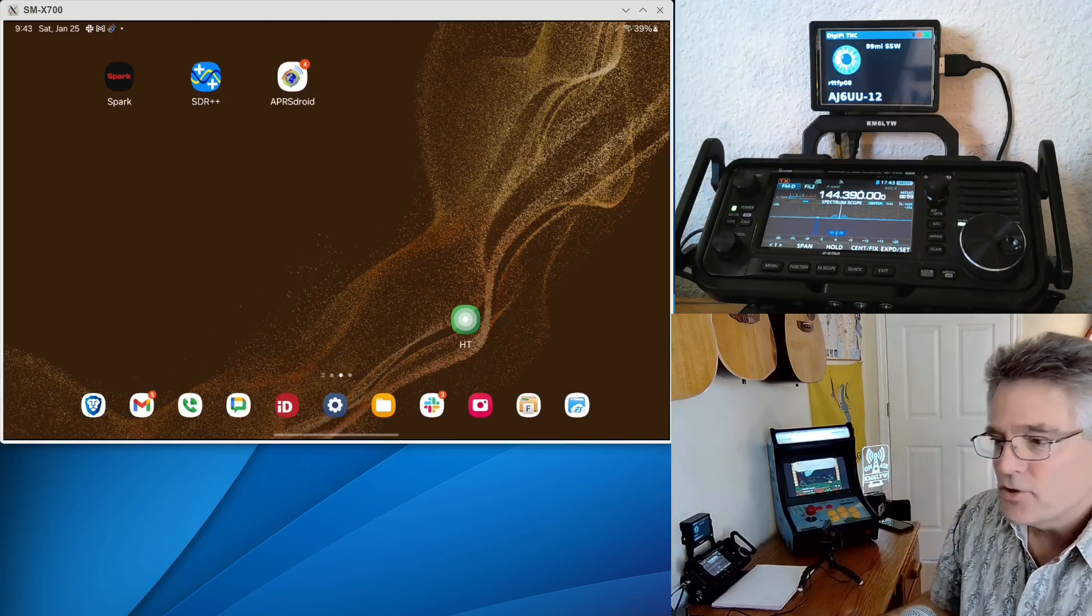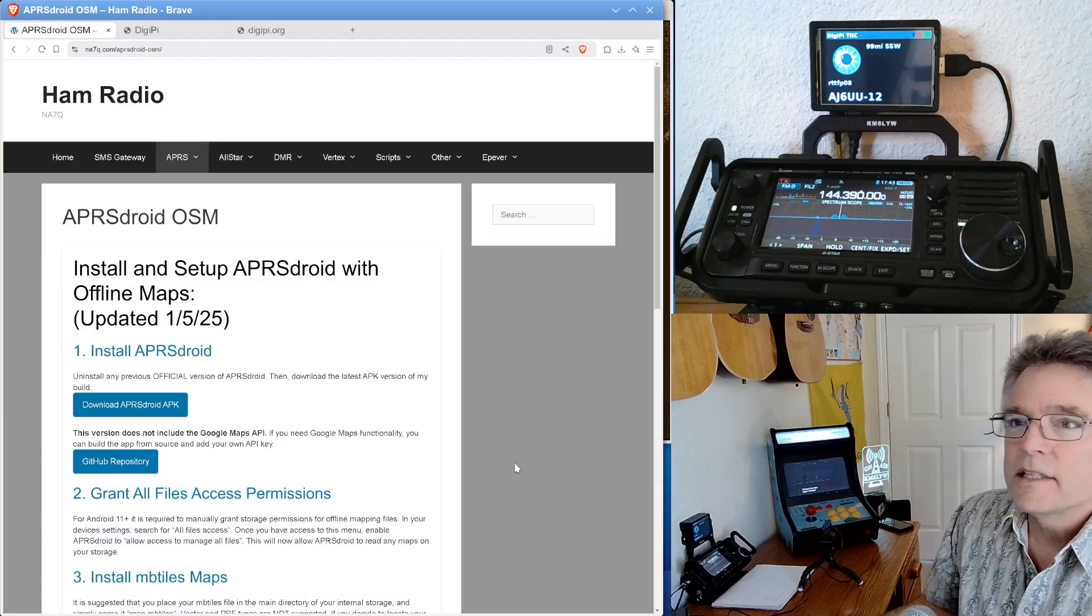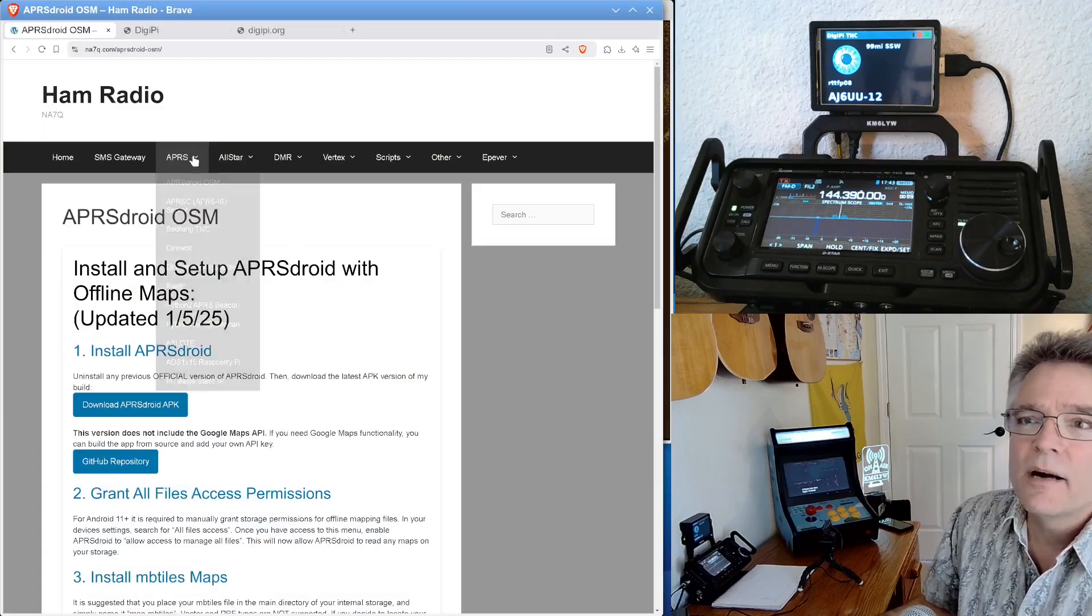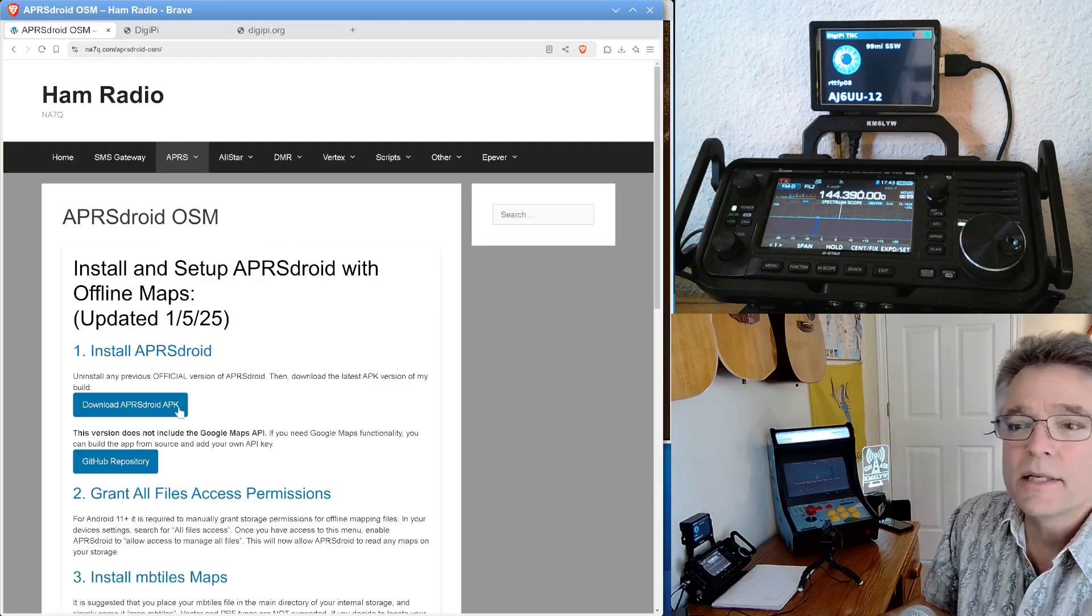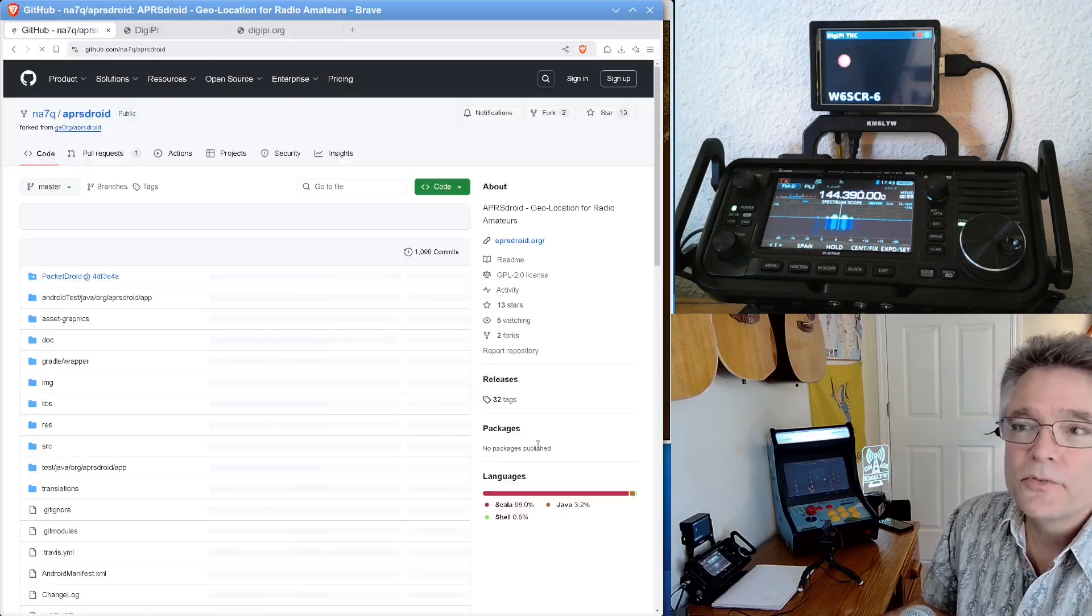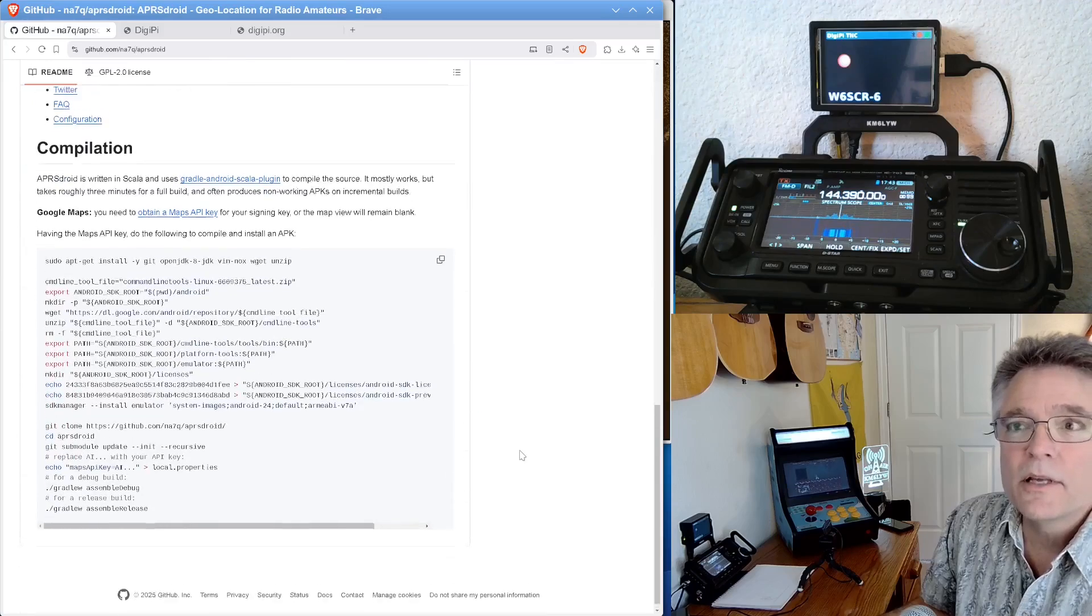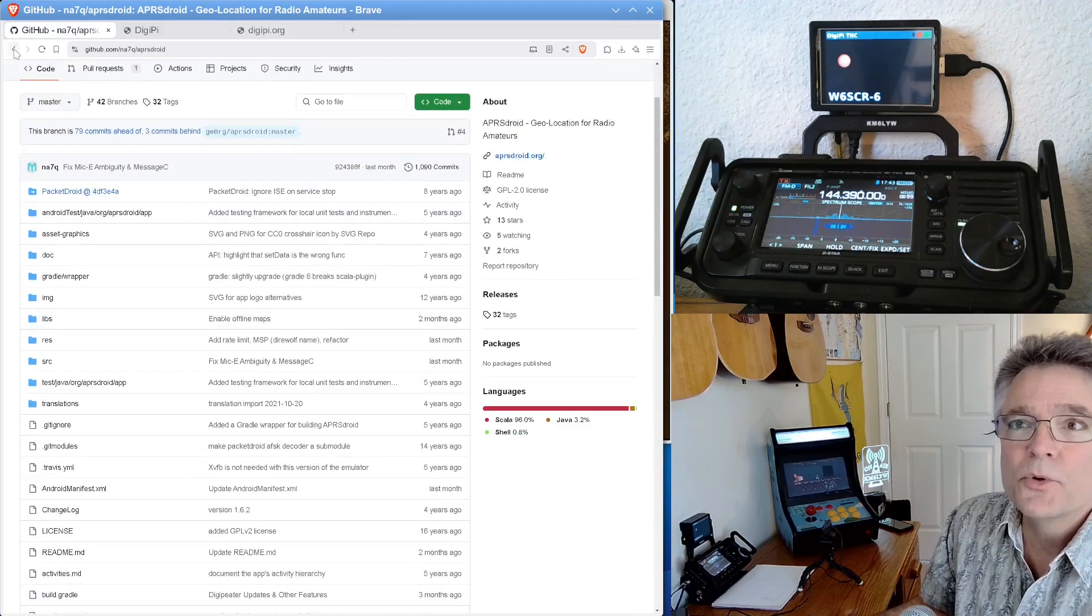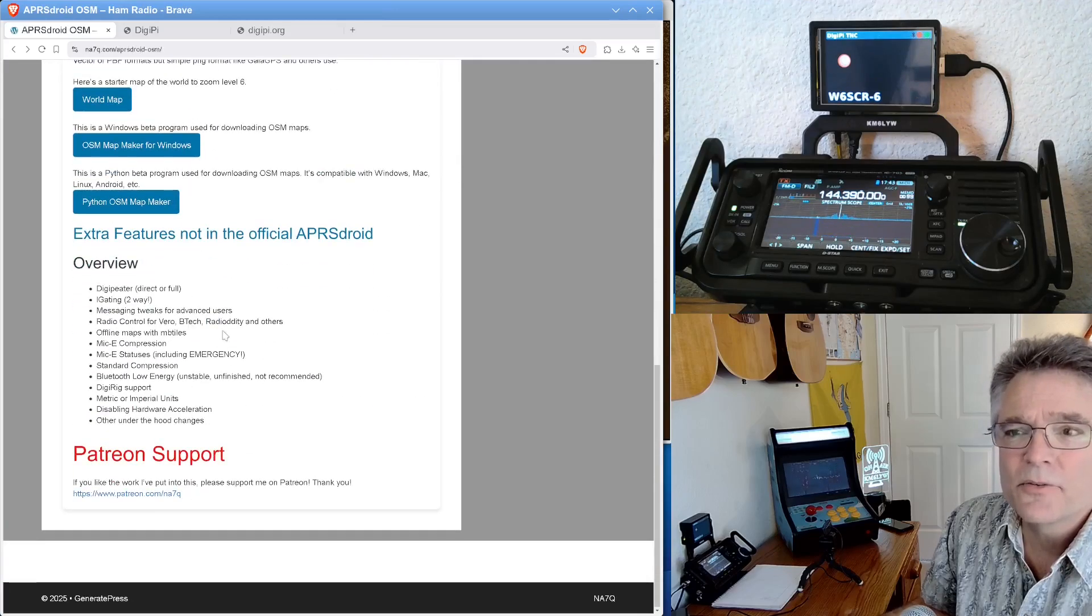So APRS Droid, where do you get it? So you can get Michael's version of this at na7q.com. Click on APRS and APRS Droid OSM. You can download the APK here or go to the GitHub repository. Lots of cool new features. It's basically the same APRS Droid you know and love today with some new features, some new extensions.